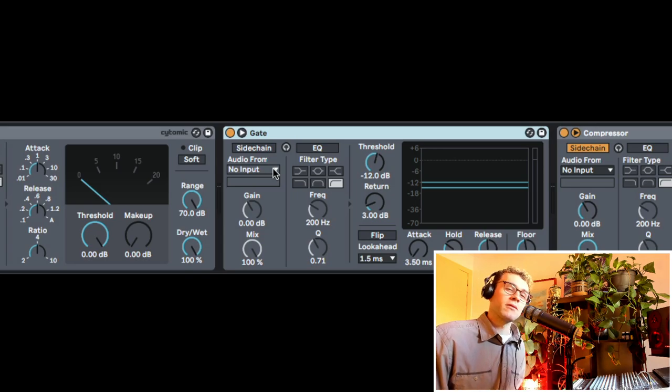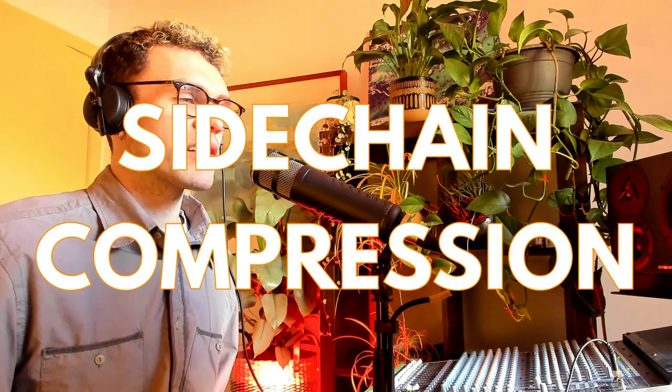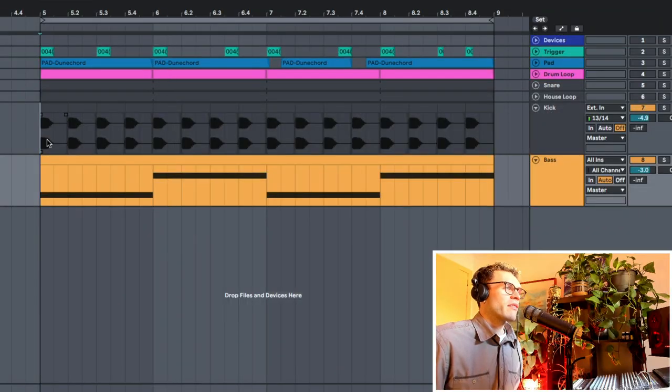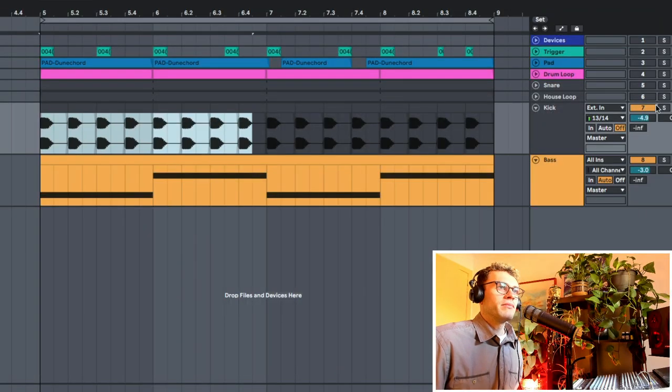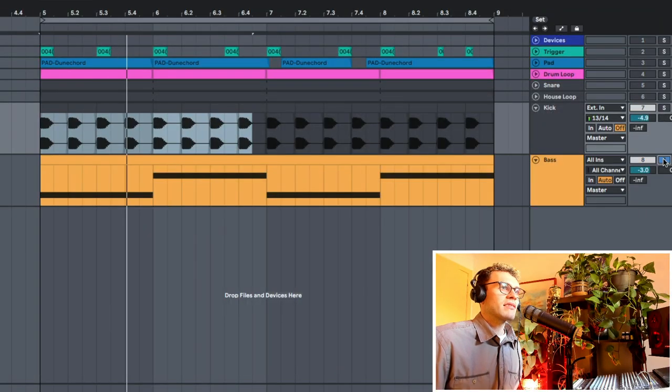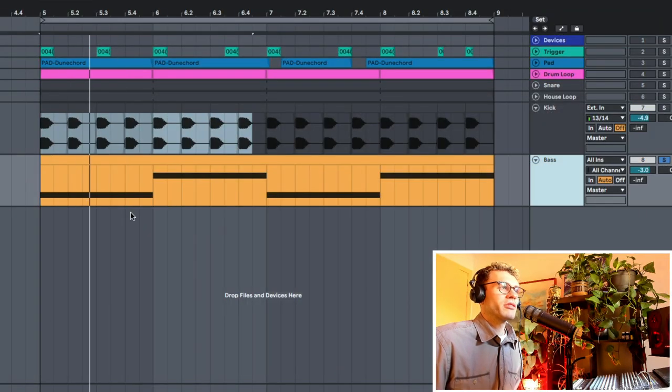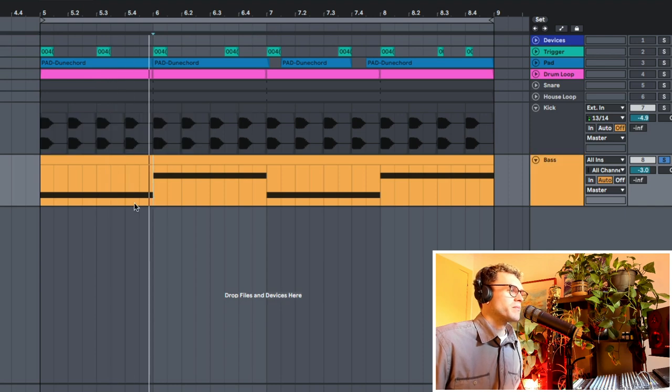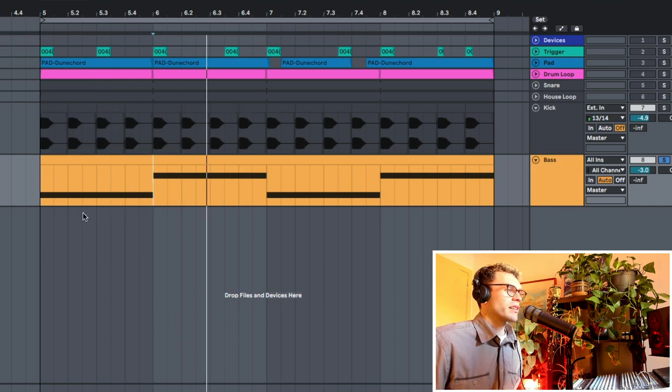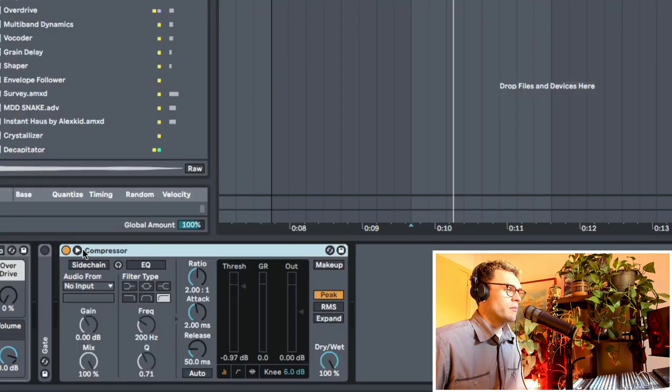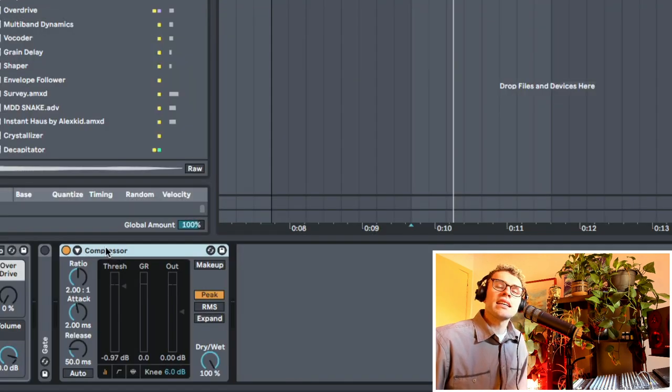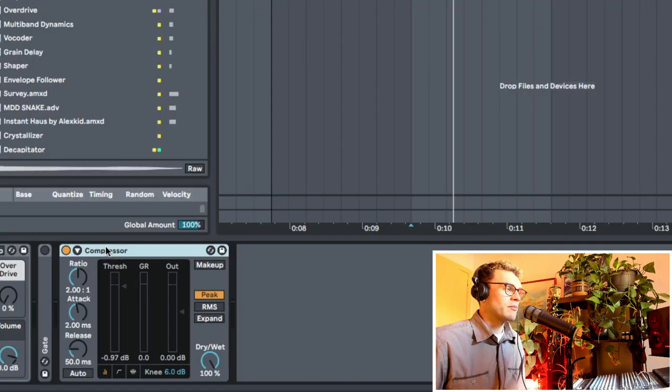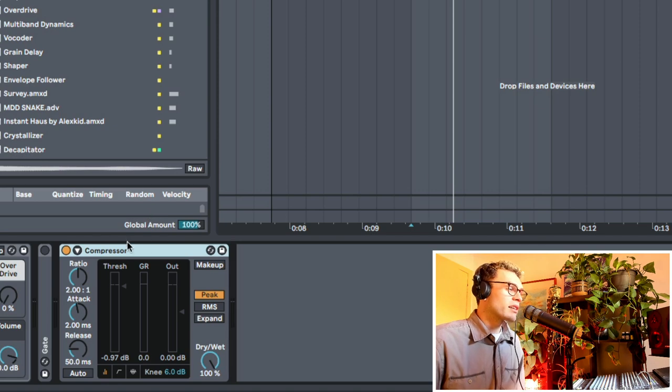So let's do some sidechain compression. This is like the most common approach. We have our kick drum here and our bass line, just two notes like this. But first of all, we need to get our sidechain input.